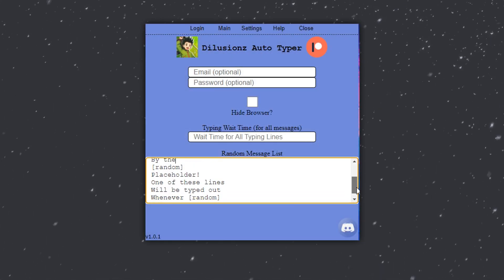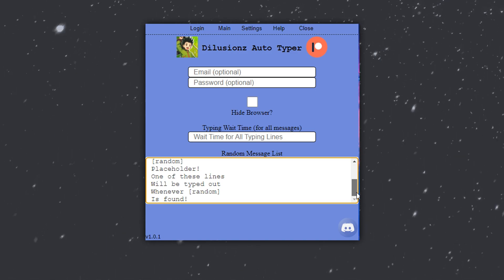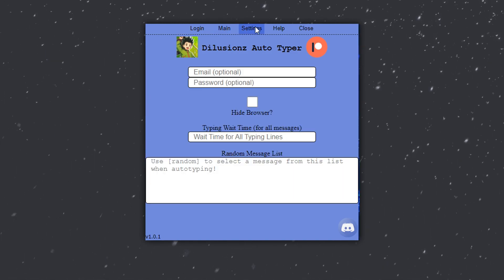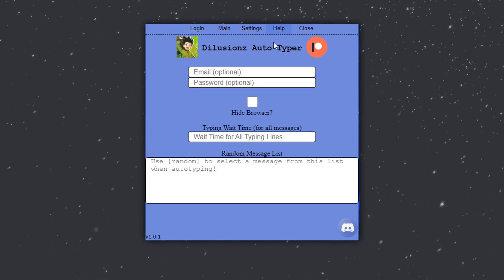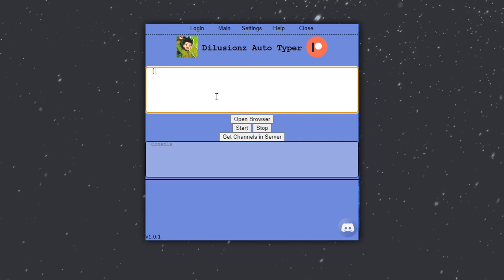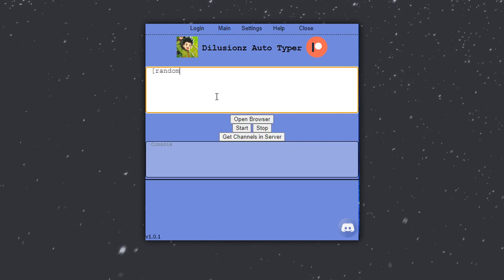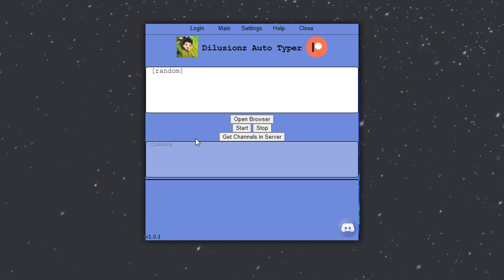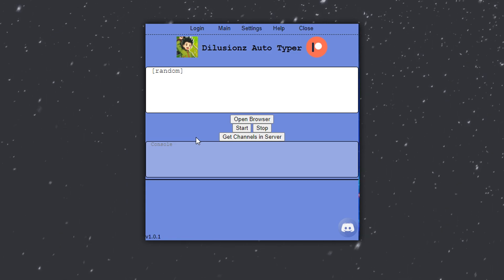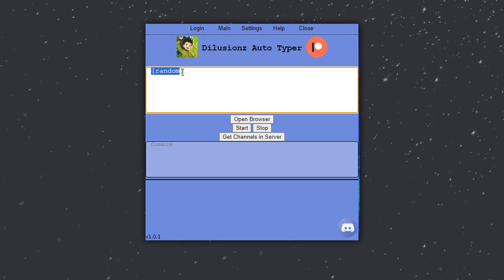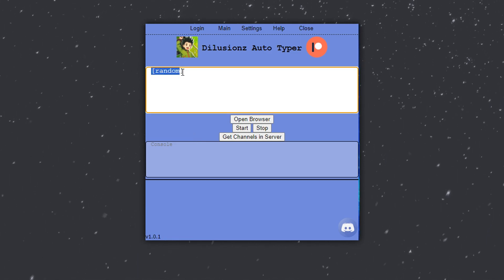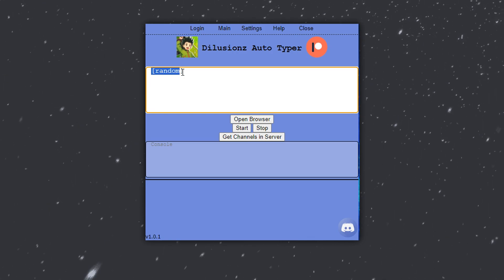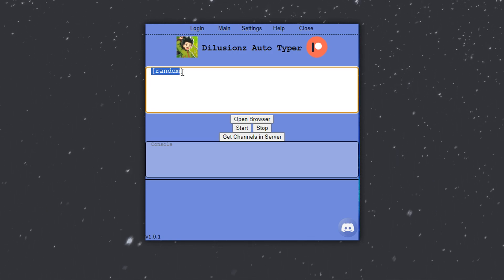All you have to do is put your sentences into the random box located in settings. Then in the instructions box, simply put a square bracket followed by the word random followed by another square bracket. This will replace that placeholder with one of the messages that you've put in, randomly.